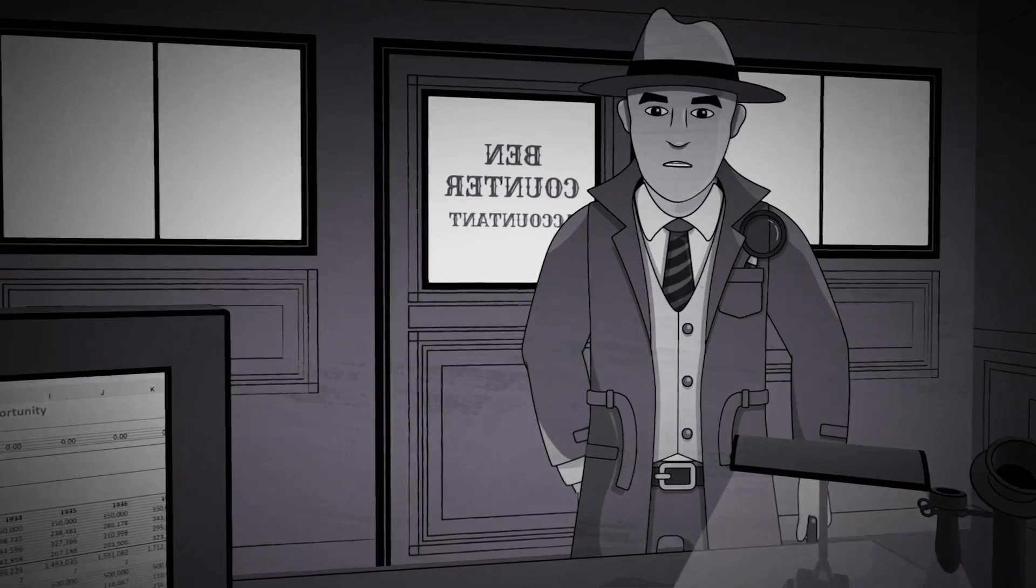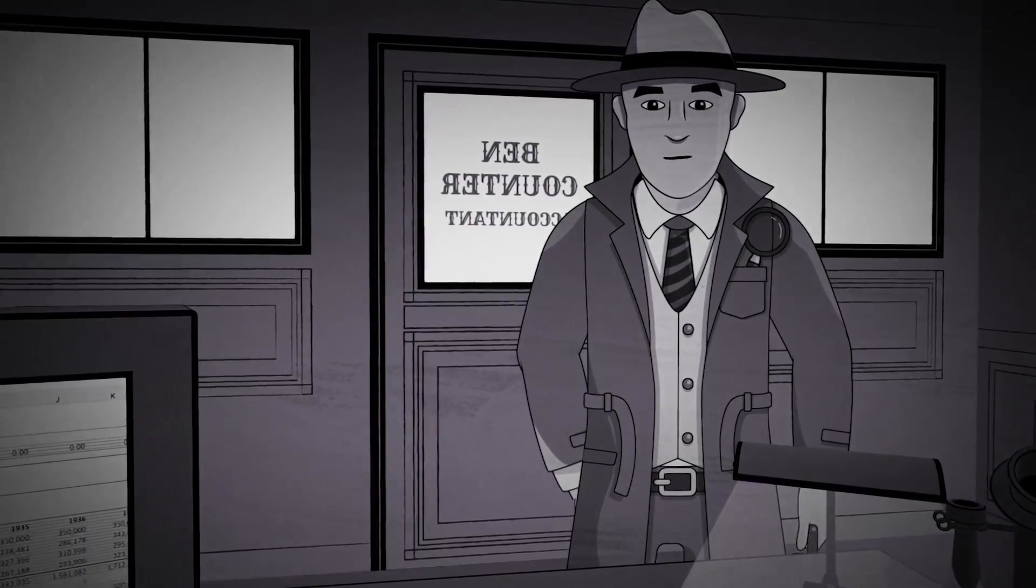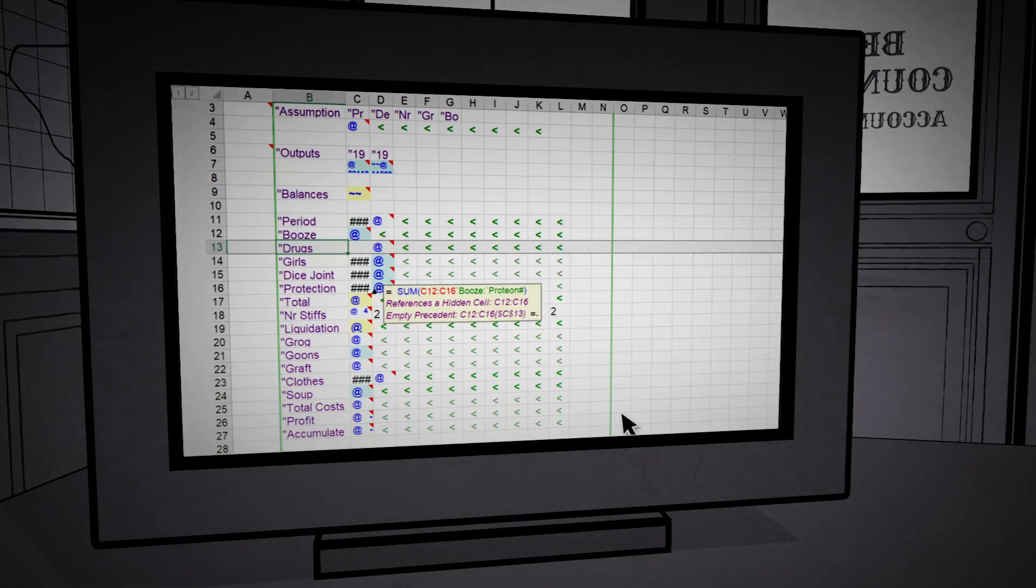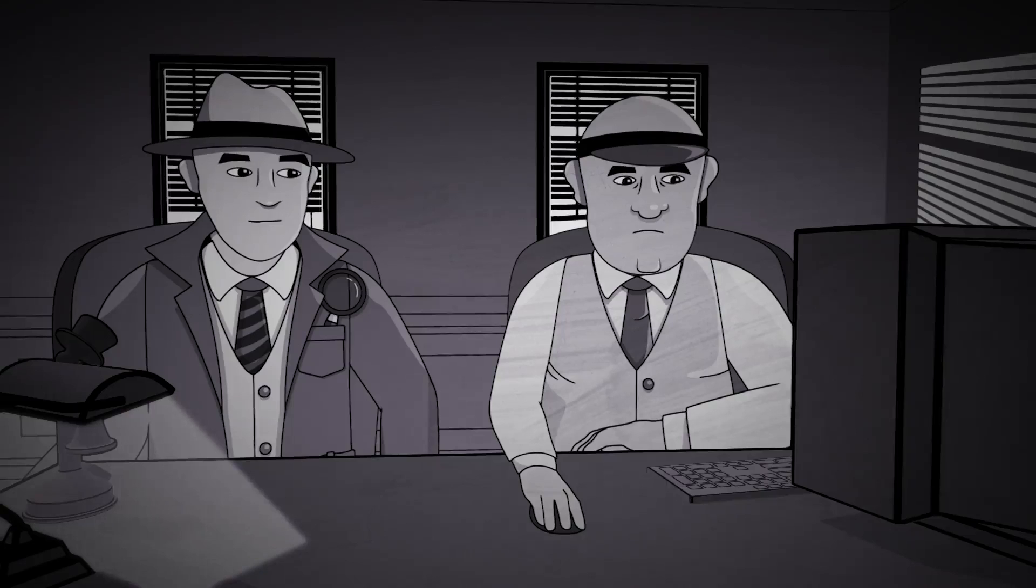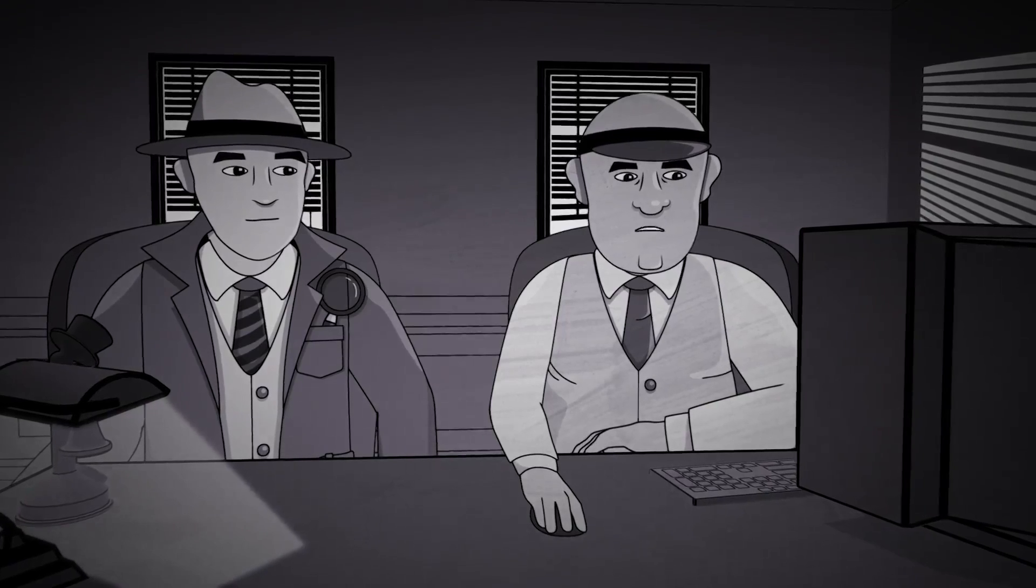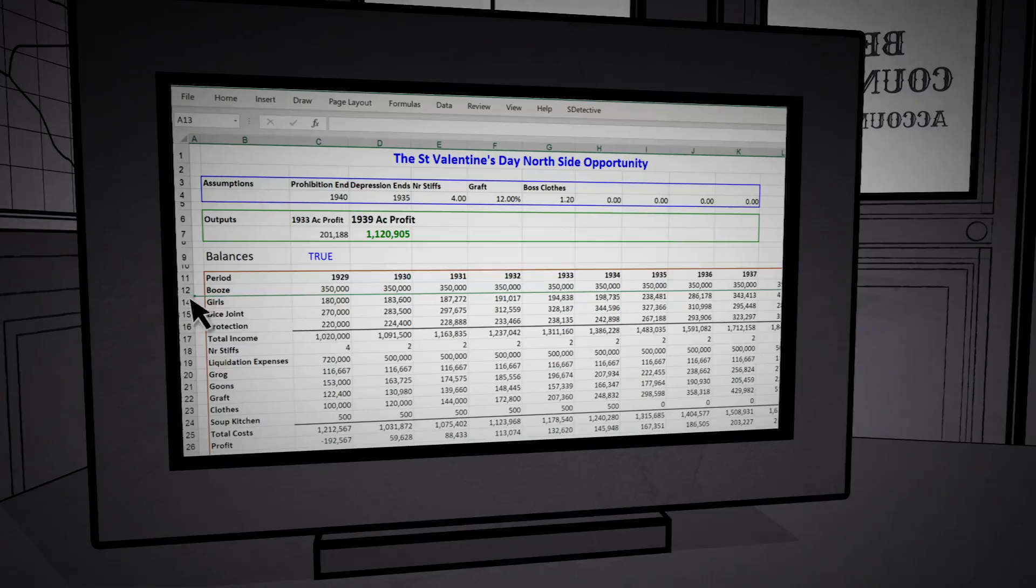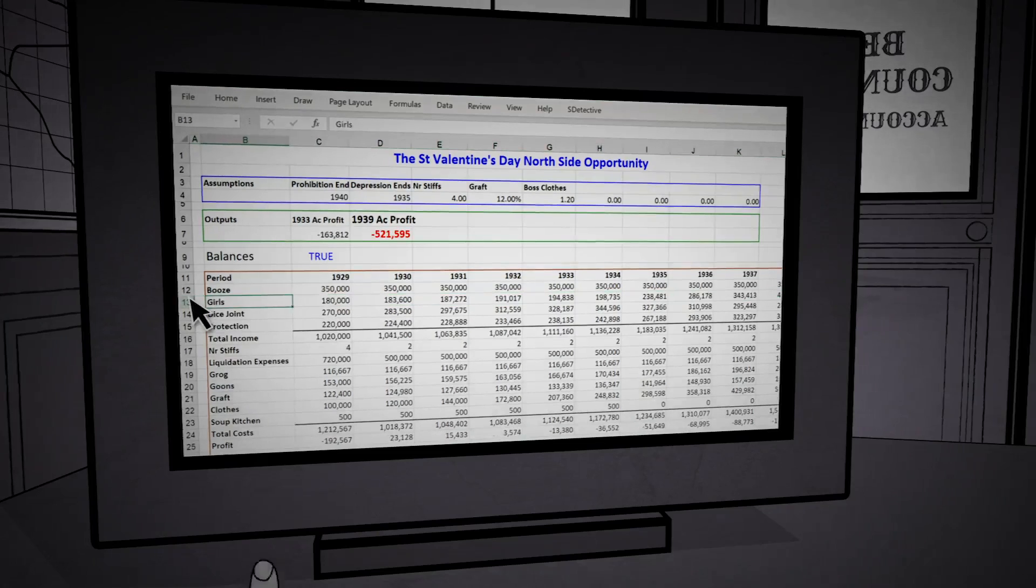Not so fast, pal. Let us run the map report. These formulas seem to be copied correctly, but it doesn't add up. What's with this hidden row here? Boss don't like drugs. Oops, better delete it from the sum.